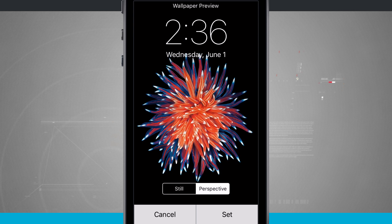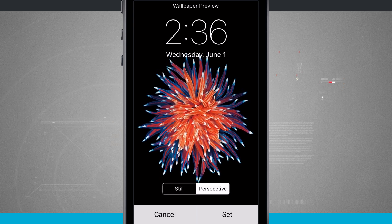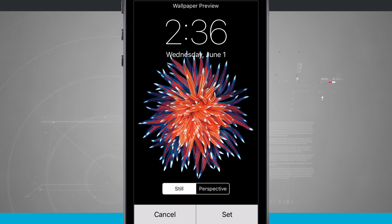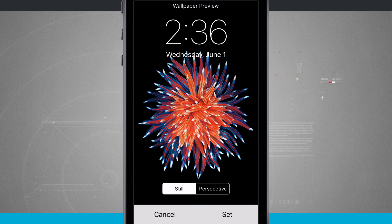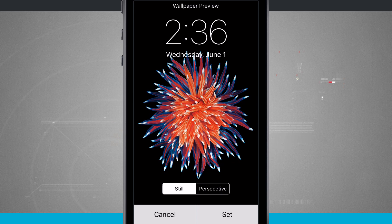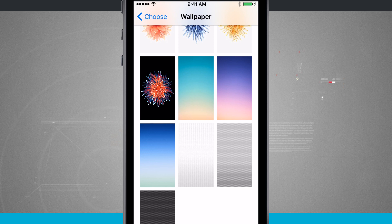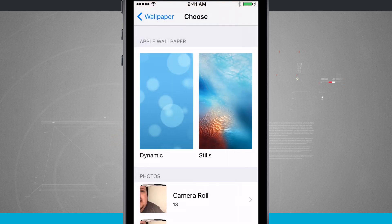So just as we did earlier, we have the perspective, which allows us to move, and the still will lock the image down into an actual non-movable image. Now those are just the built-in wallpapers.